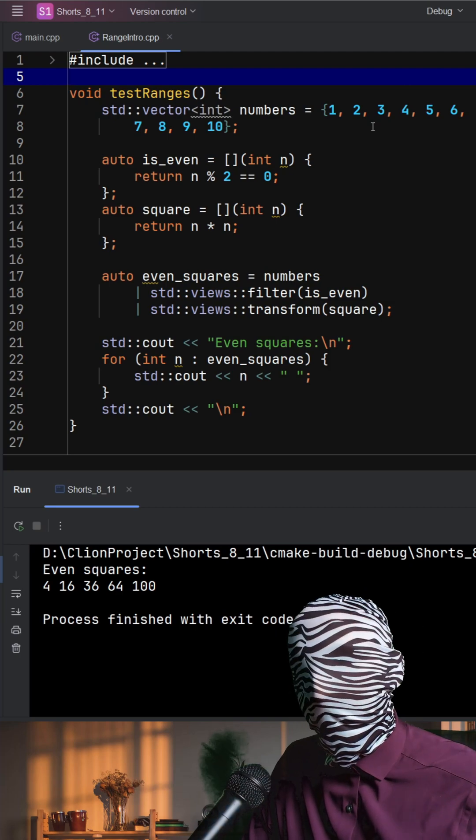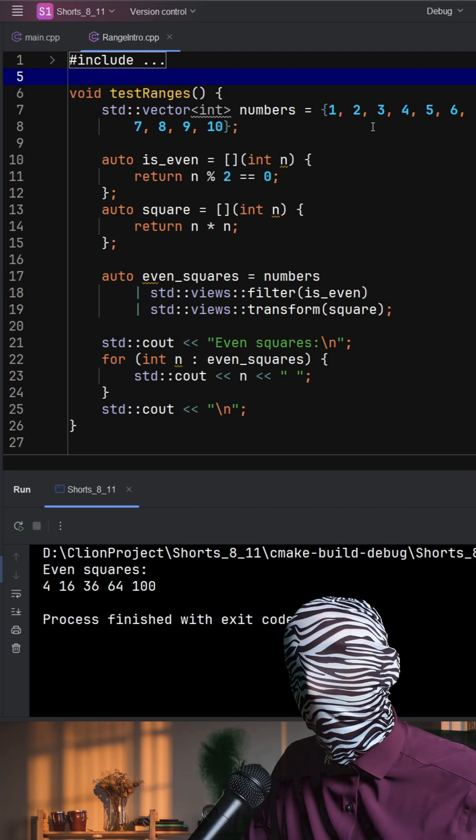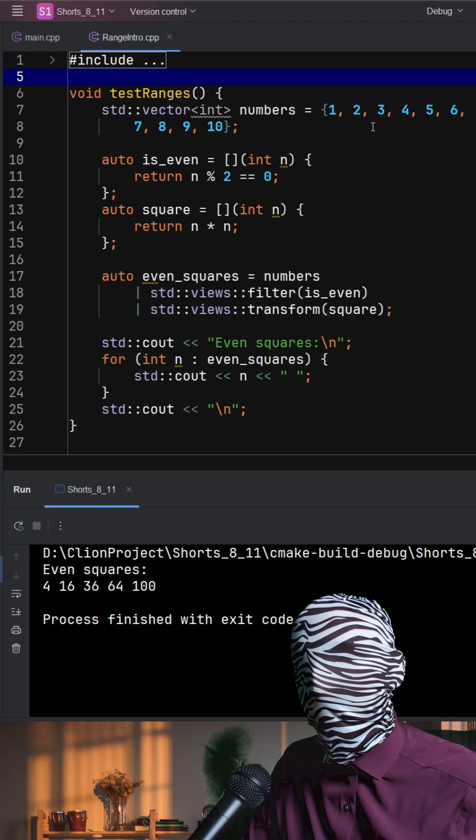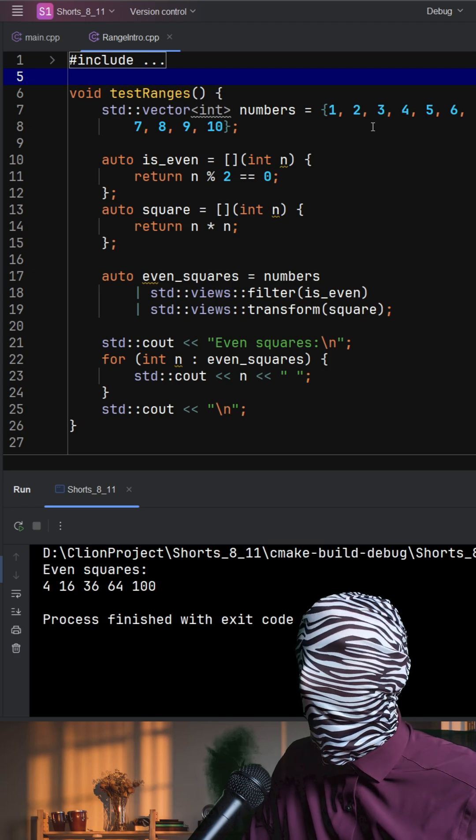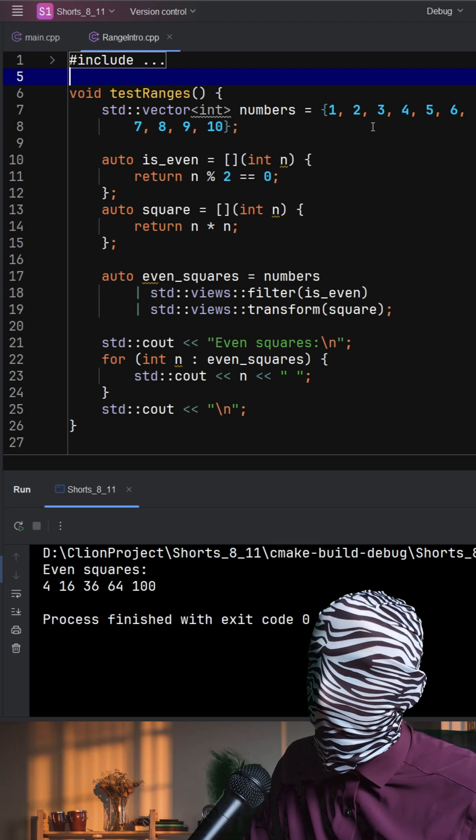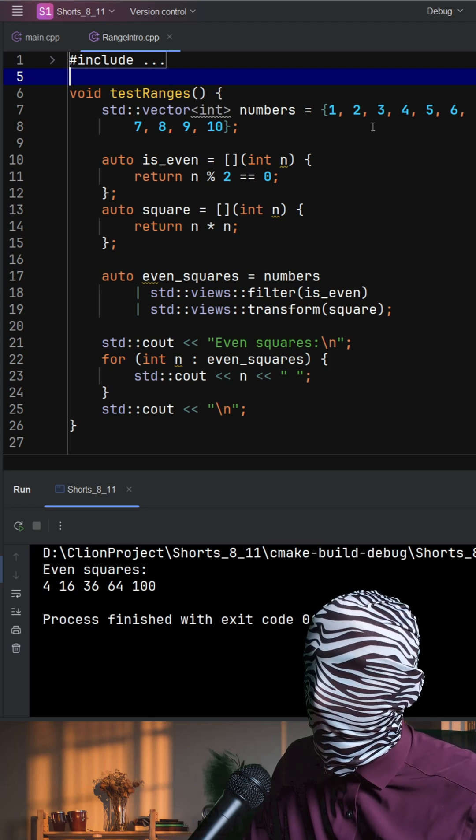This example shows how C++20 ranges make data processing composable, readable, and lazy. We start with a standard vector int from 1 to 10.